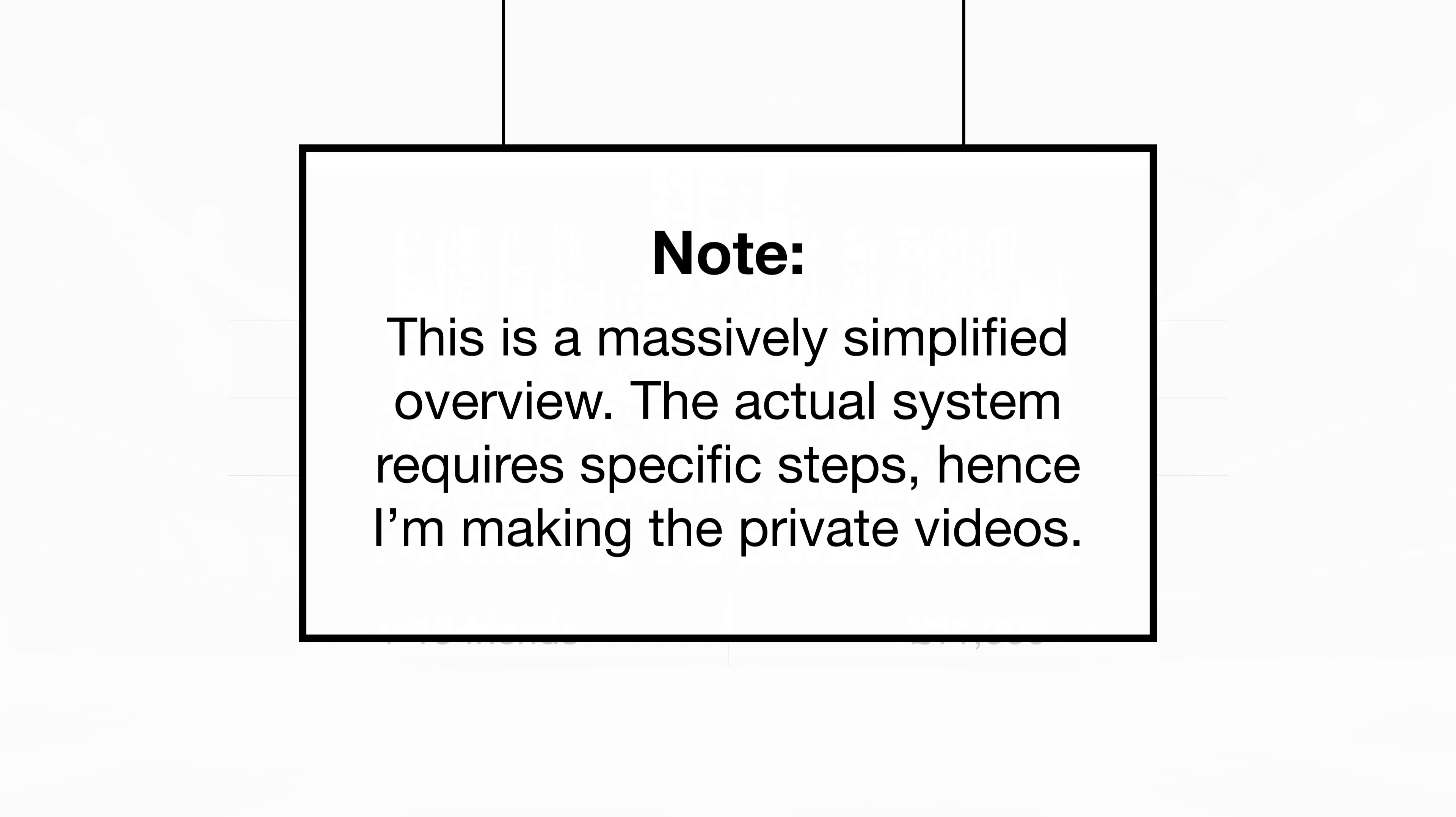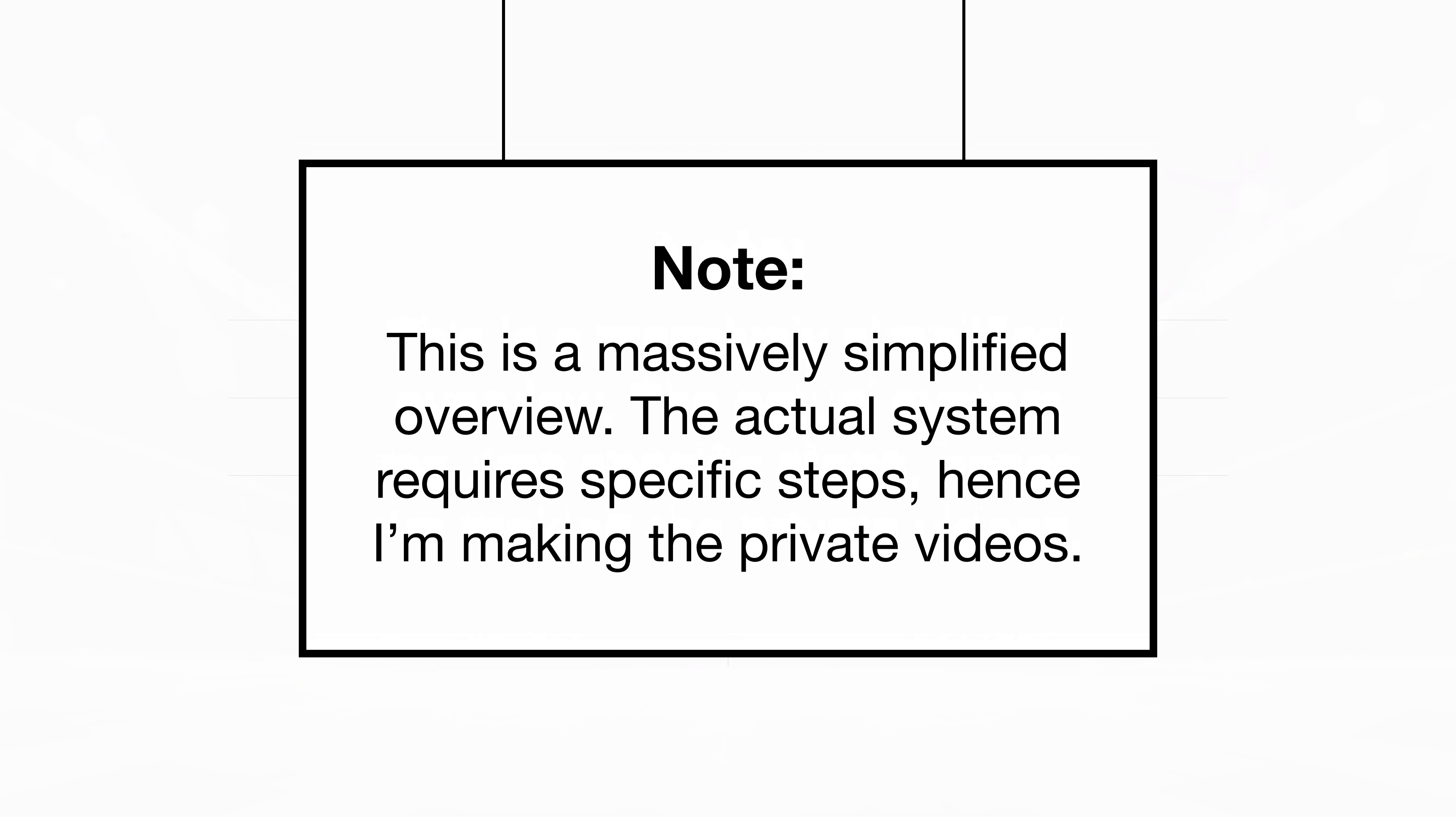In practice, it's a bit more complicated, which is why I'm creating those private videos to fill in the gaps and explain exactly how it works.